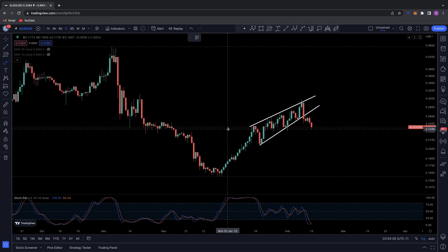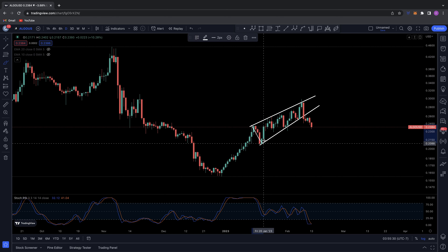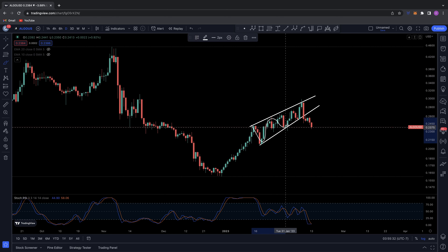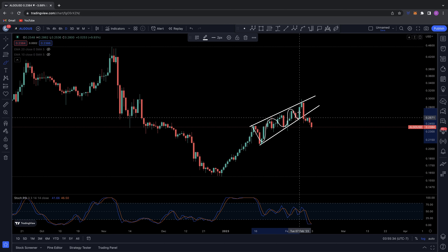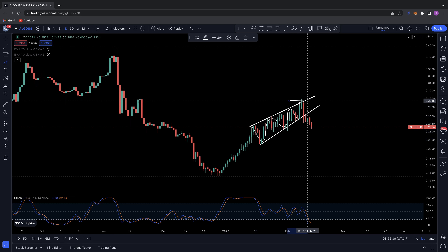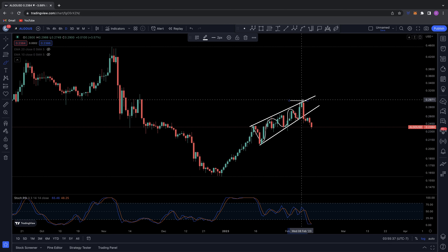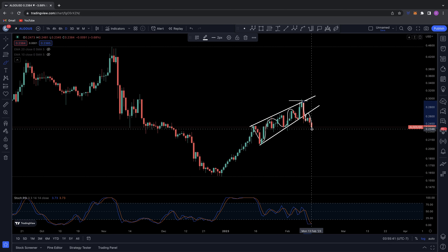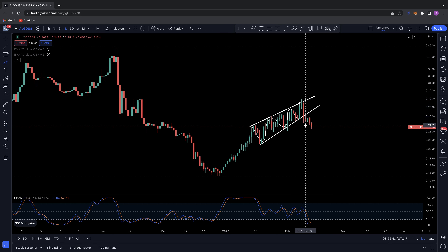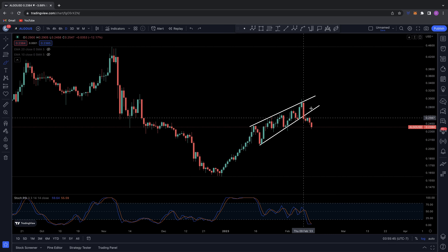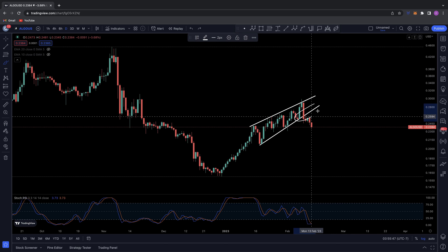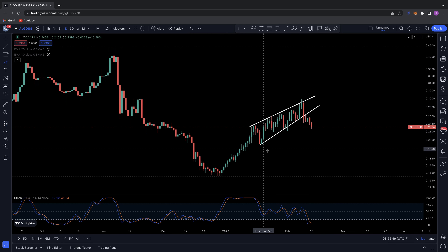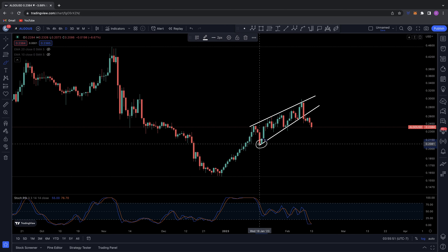Referring back to my previous videos, I did say that Algorand was potentially coiling up between a level of support and resistance in this rising channel. You can see that when it came up to its last point of contact of resistance, it came down, lost support, turned it to resistance, and has now started to roll over.